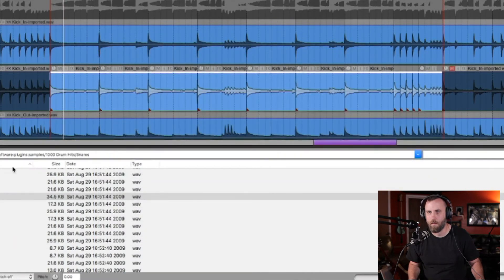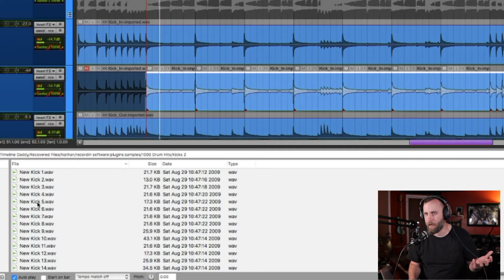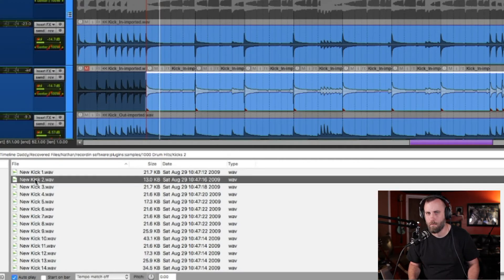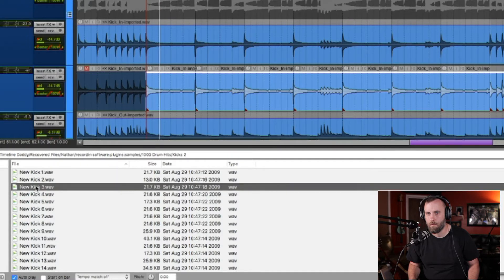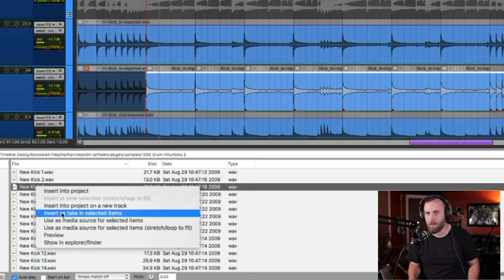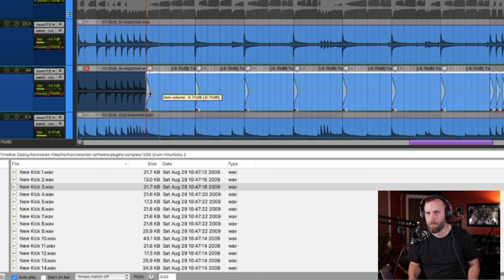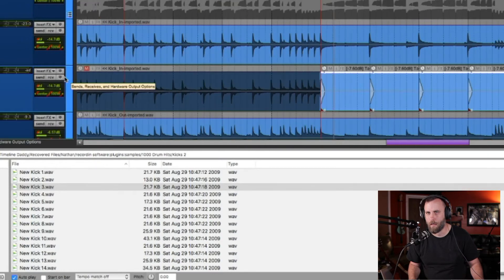We're going to go ahead and hit Split. Now select all these, go to Properties, take off the loop source. Let's go back to another folder and find something that works — let's go with that one. Right-click, insert as a take, and there we go. We can bring down the volume of these and listen to the kick sample.